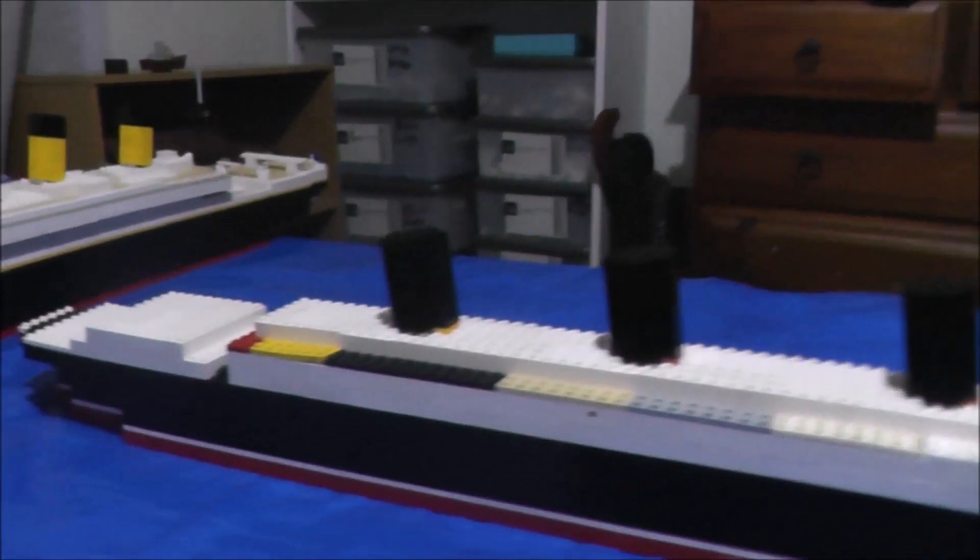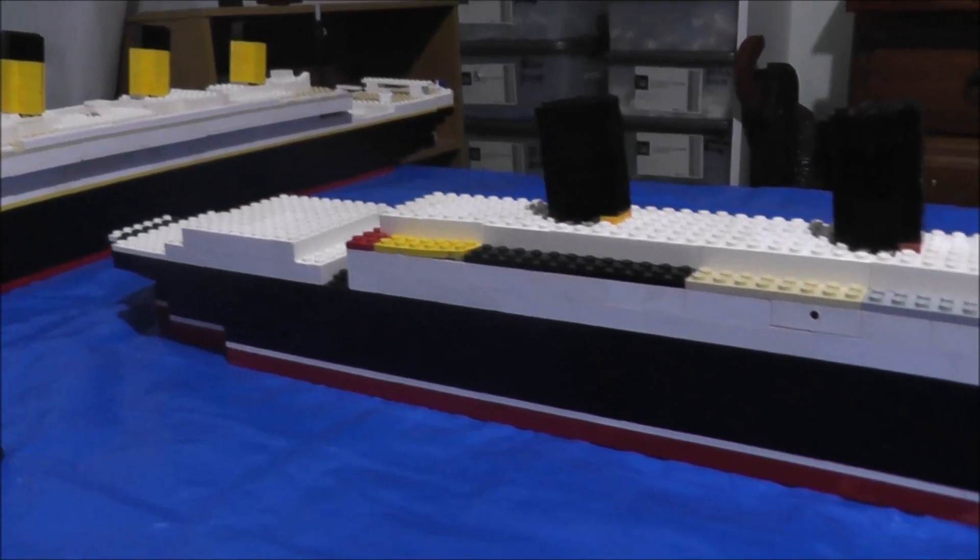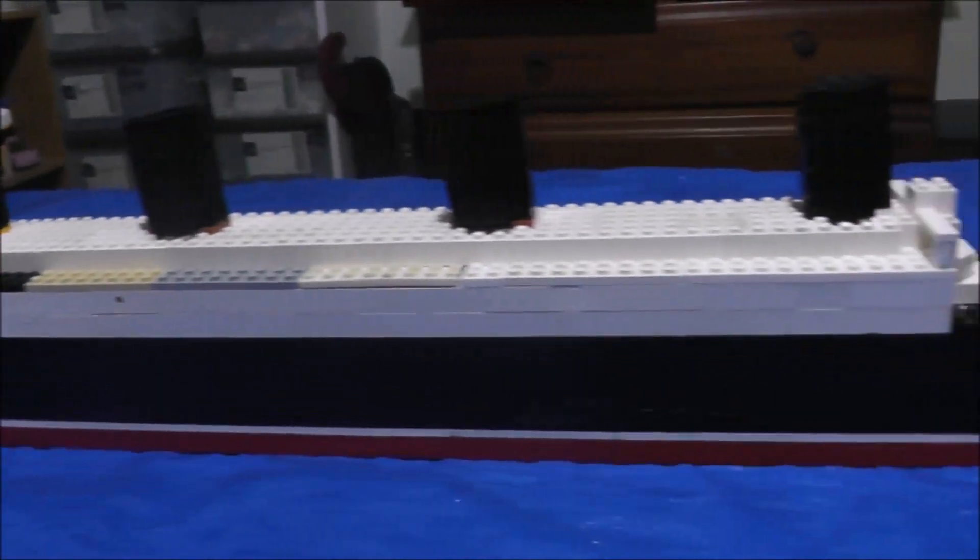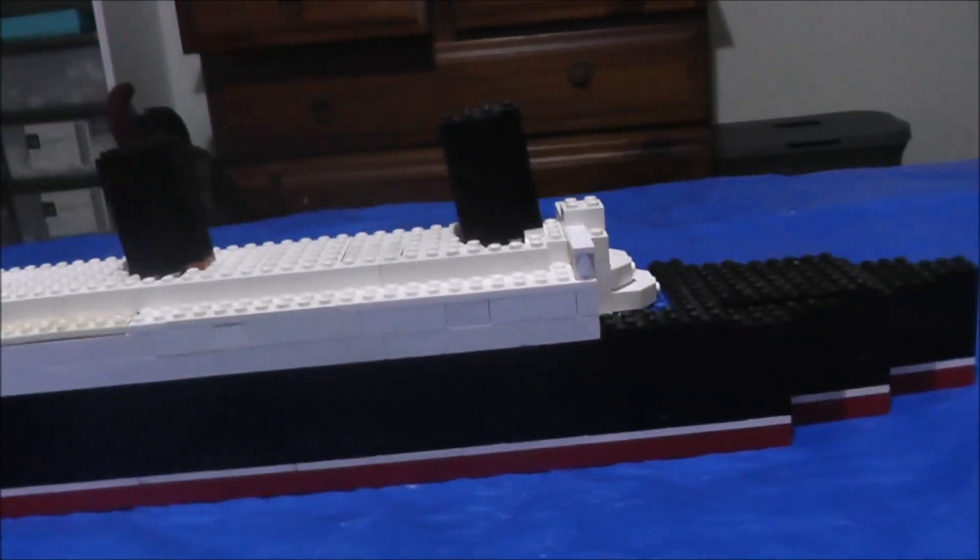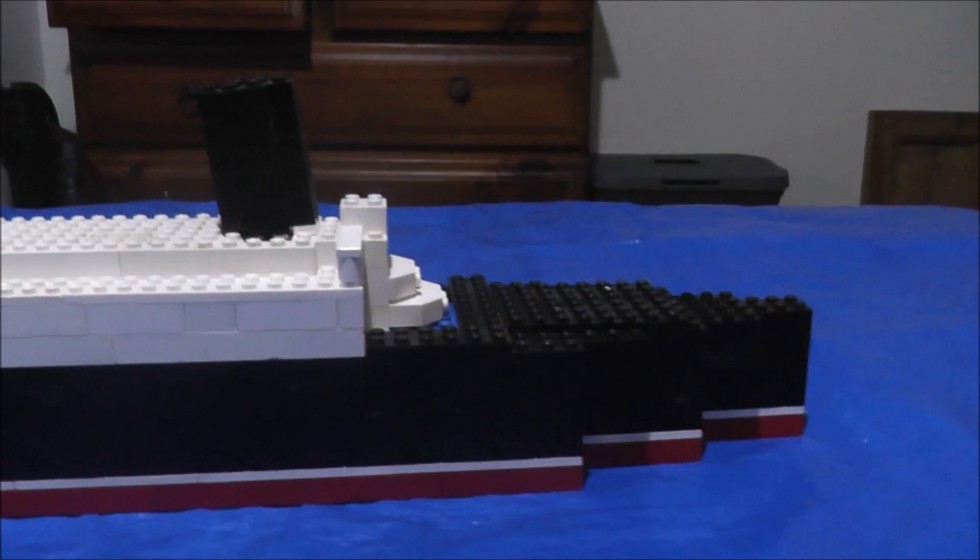This is the Lusitania Mock. This is her in her 1915 colors.